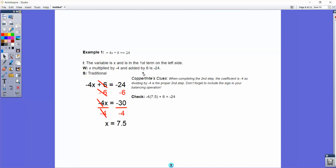Our next example introduces negatives into a two-step equation: negative 4x plus 6 equals negative 24. The proper procedure is still the same even with negatives. We subtract 6 on both sides to get negative 30 equals negative 4x. Then we divide by negative 4. Two negatives dividing into each other make a positive, so x equals 7 and a half.